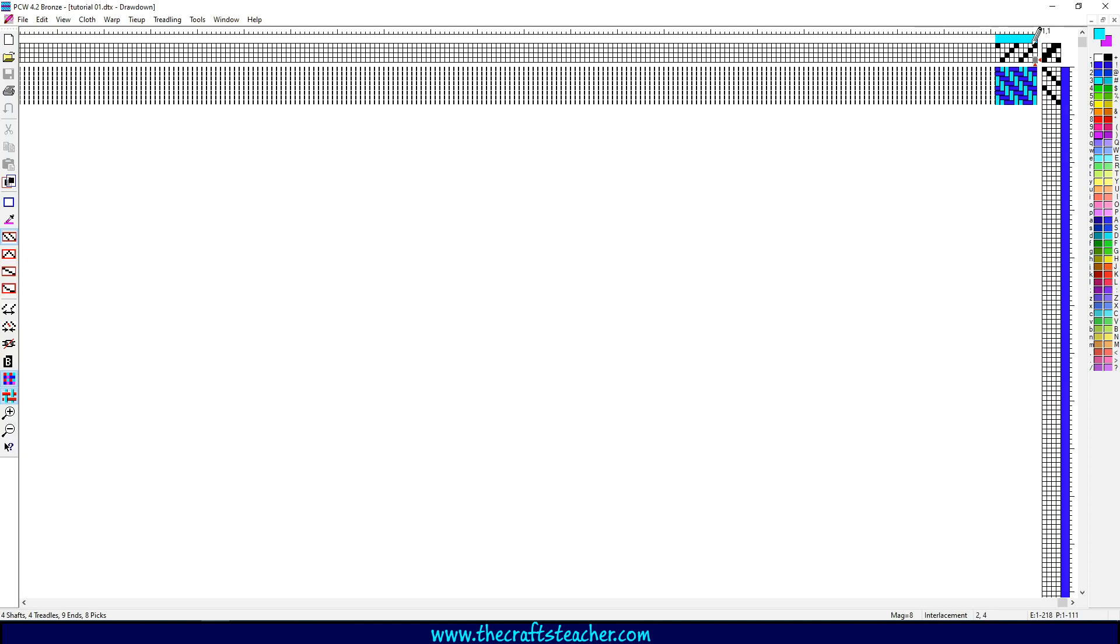This is your threading draft, and these are your shafts. So if you call this one shaft 4, shaft 3, shaft 2, shaft 1,